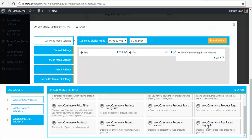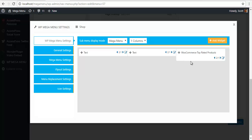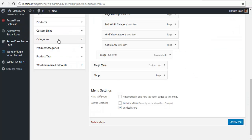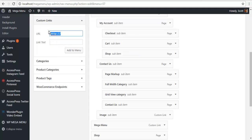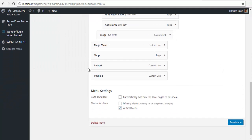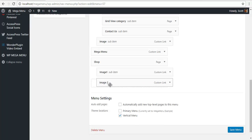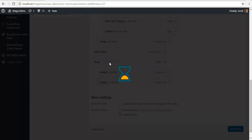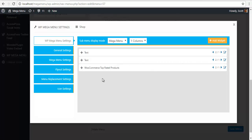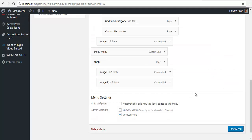I need two images and there are custom images, so I'm just going to close this for now and add two custom links for image one and image two. I'm going to make these images submenu of this main parent shop over here.